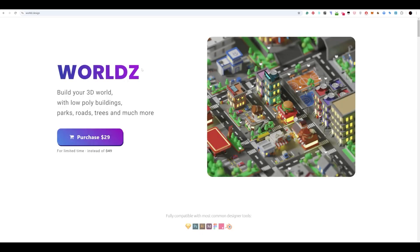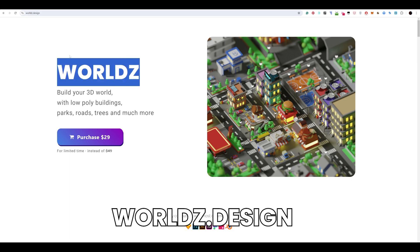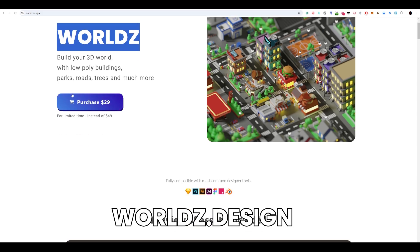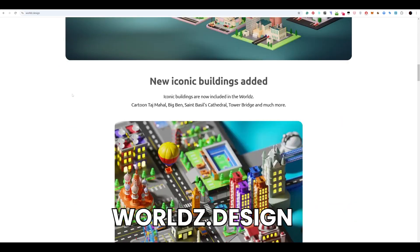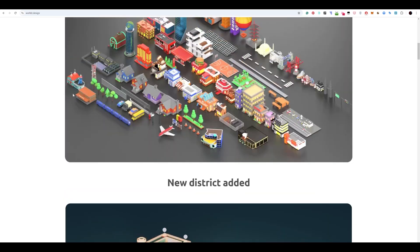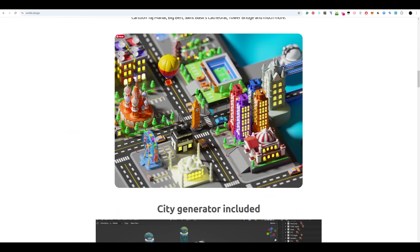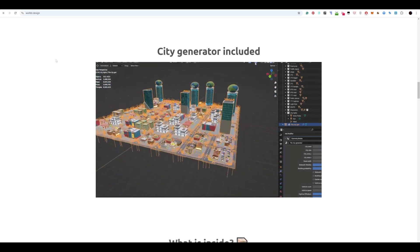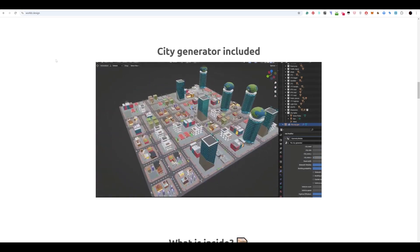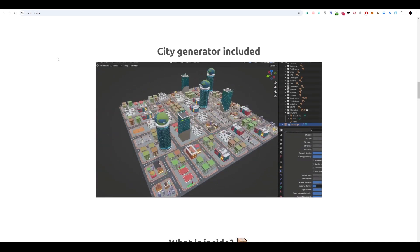That was it. If you are interested in where these buildings are and the cities, we build the worlds which is worlds.design. It's basically nicely structured buildings and also the city generator inside Blender which is giving you all